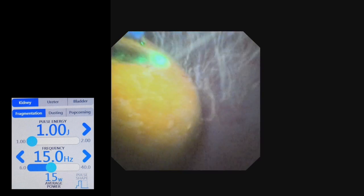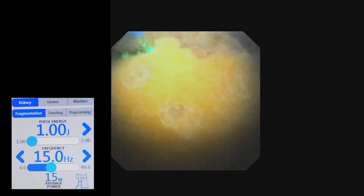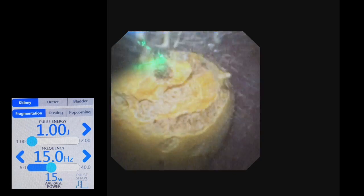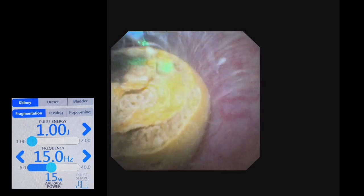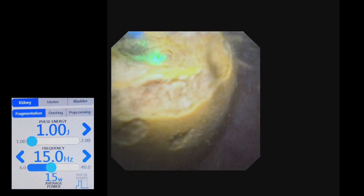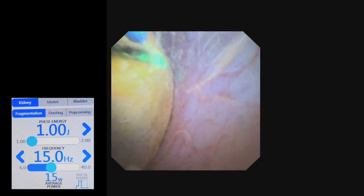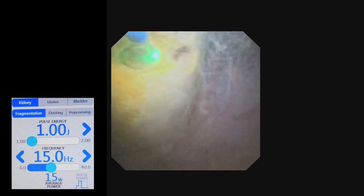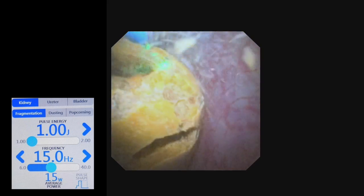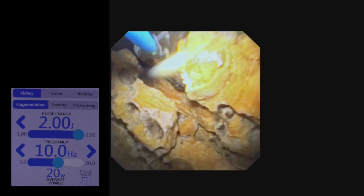Laser lithotripsy was done using thulium fiber laser. Initially, painting of the stone was done using settings of 15 Hz and 1 Joule in fragmentation mode, because we wanted to paint the stone — if big fragments formed and migrated, it would be difficult to trace them. However, at one point we found that painting was not possible due to difficult maneuverability.